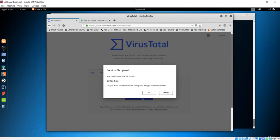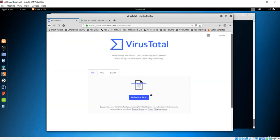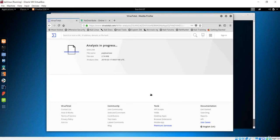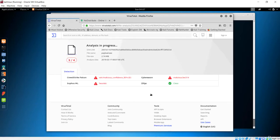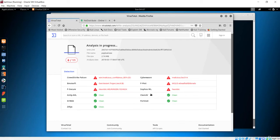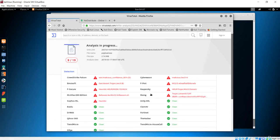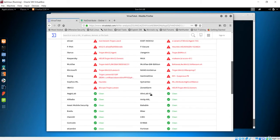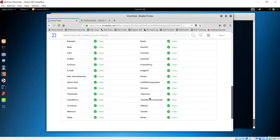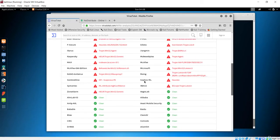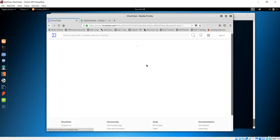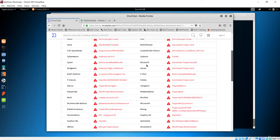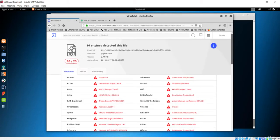First of all, you have to upload that file and wait for some time because it is going to scan all of these antiviruses. You can see clearly we're getting some of these antiviruses tracking us. So many antiviruses are tracking us - it is not a good payload. You can see 36 out of 70 antiviruses are detecting it.